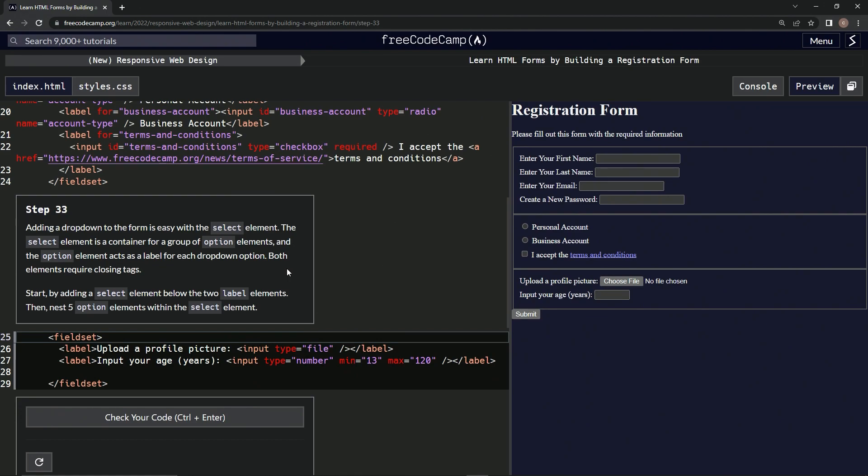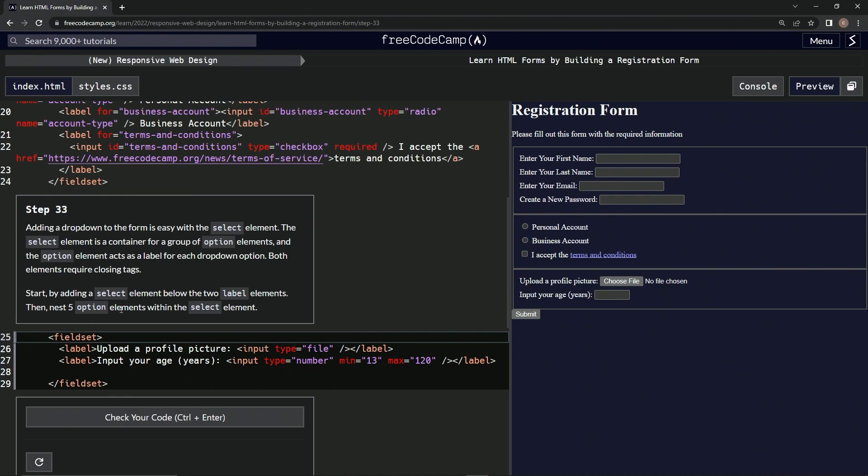Both elements require closing tags. We'll figure it out. We're going to start by adding a select element below the two label elements, and then nest five option elements within the select element.